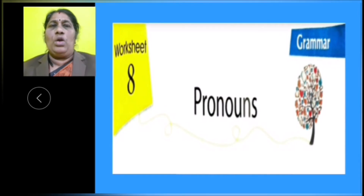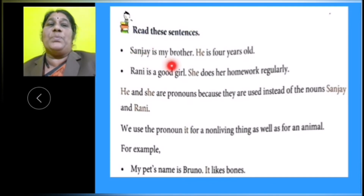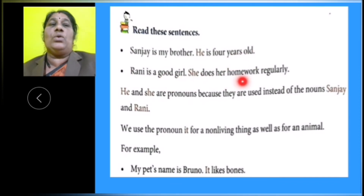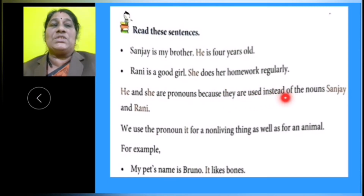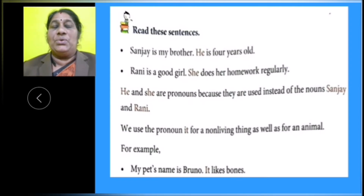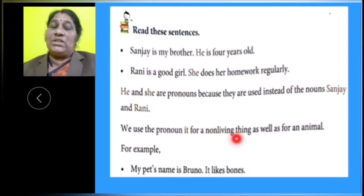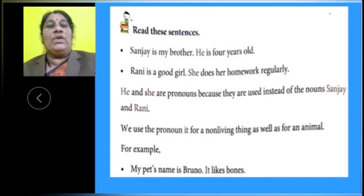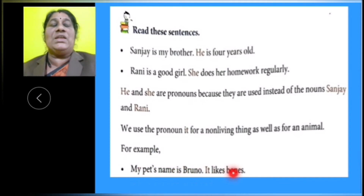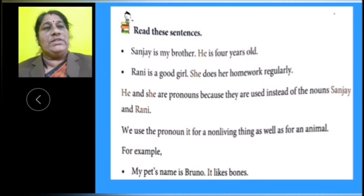Pronouns can do all of the things that nouns can do. Read these sentences: 'Sanjay is my brother. He is 4 years old. Rani is a good girl. She does her homework regularly.' Here, he and she are pronouns because they are used instead of the nouns Sanjay and Rani. We use pronouns for non-living things and animals also. For example, 'My pet's name is Bruno. It likes prawns.' Here, Bruno is not repeated — in place of Bruno, it is used.